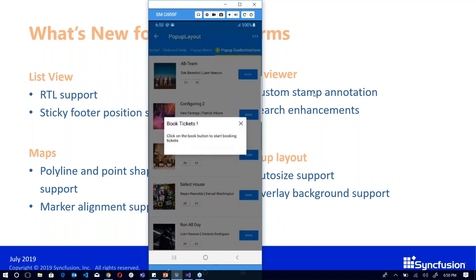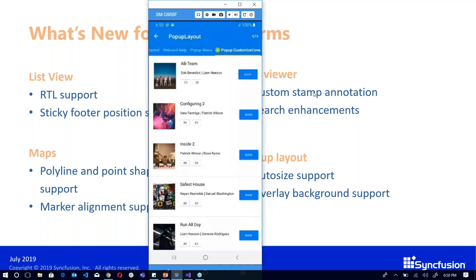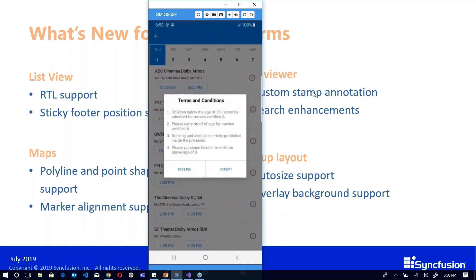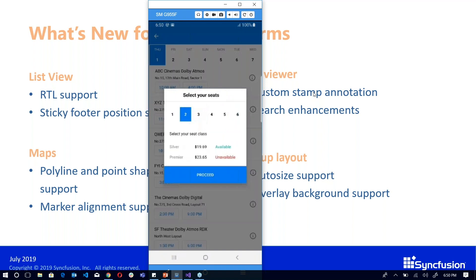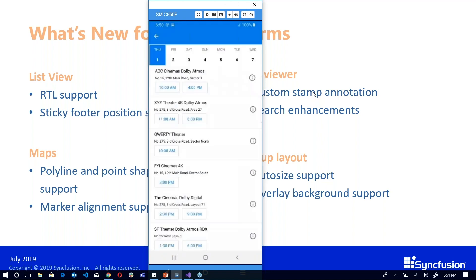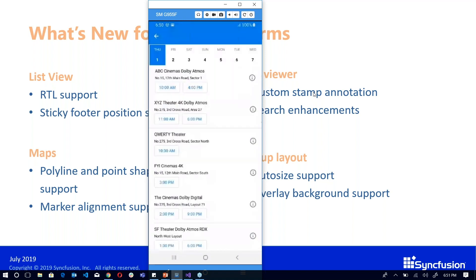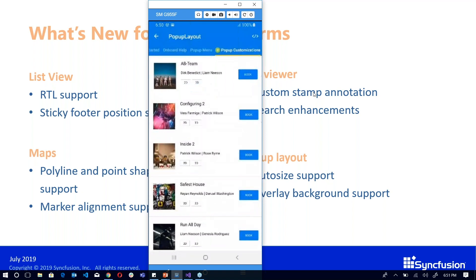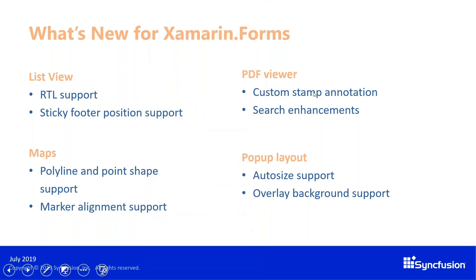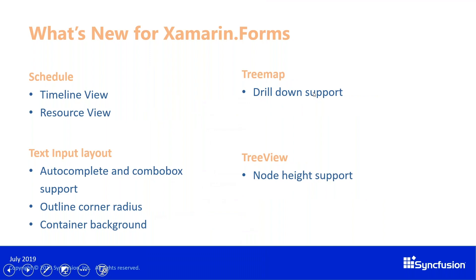In popup layout, as you can see, there are many different sizes of popup layout shown here. This is because it automatically resizes based on the content inside the popup. All these different sizes and content combinations are now possible with the popup layout.